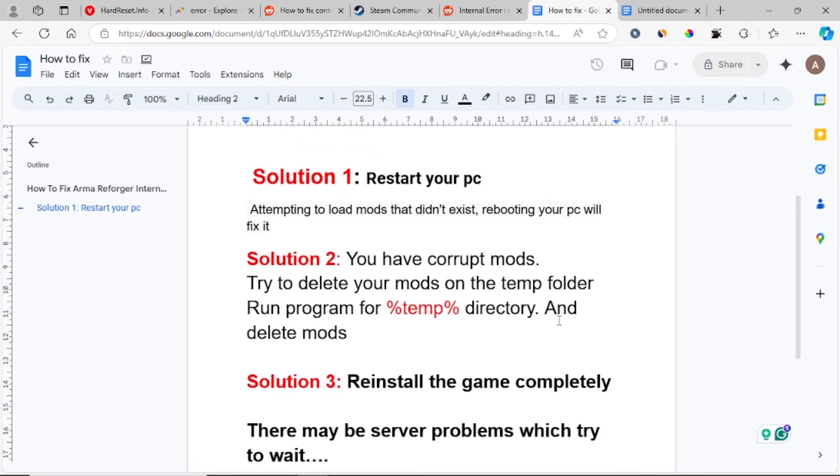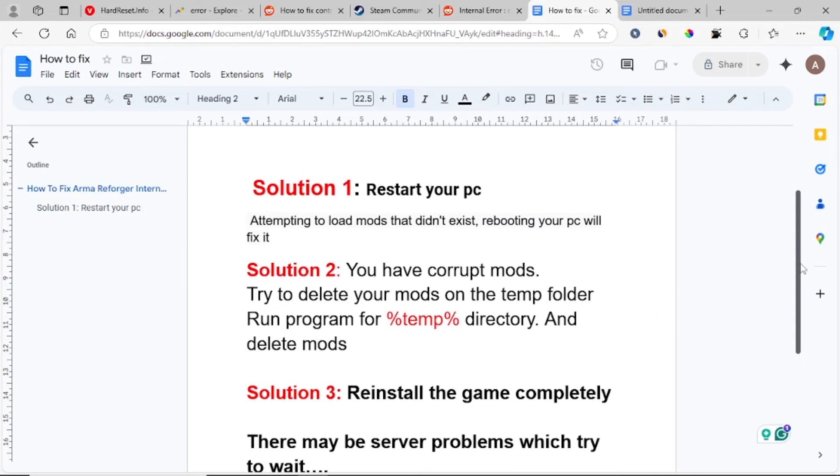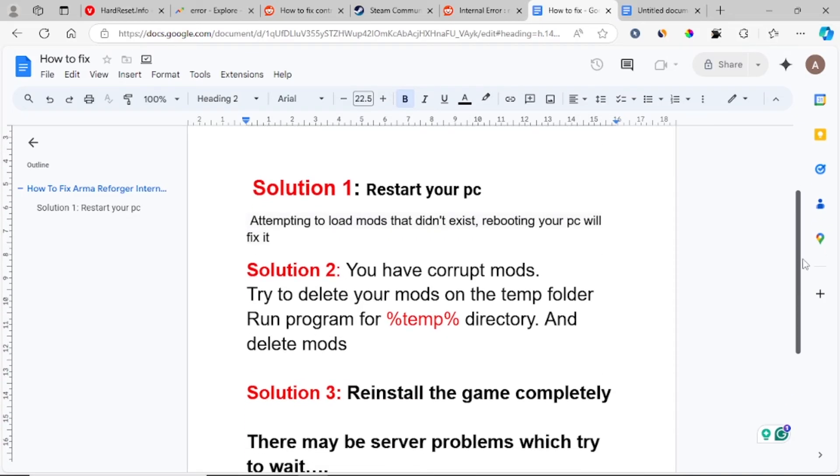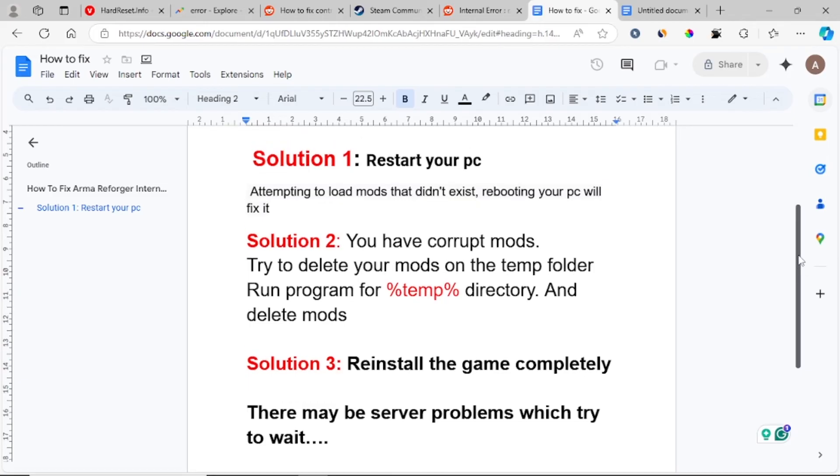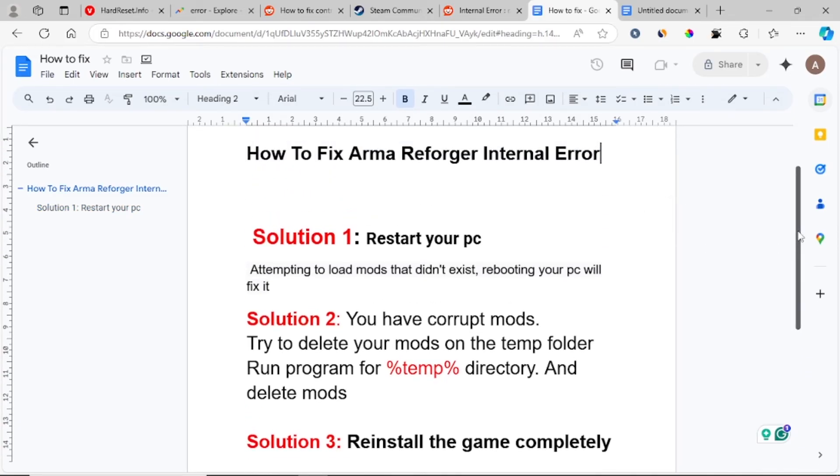Solution three: If all you have tried and you're still getting the same internal error, then try to reinstall the game completely. Maybe the corrupt mods have caused the internal error. In order to fix this issue, you can try to reinstall the game completely. You can just delete it and reinstall it again.